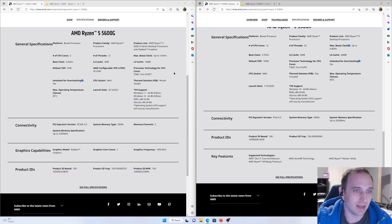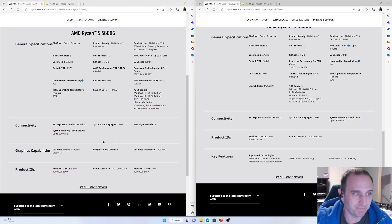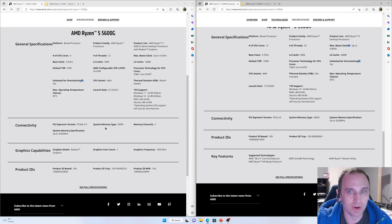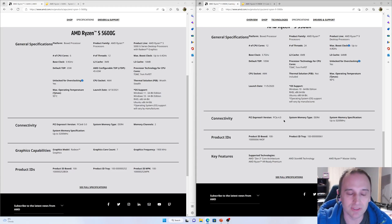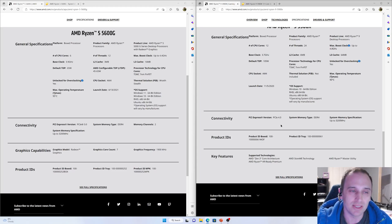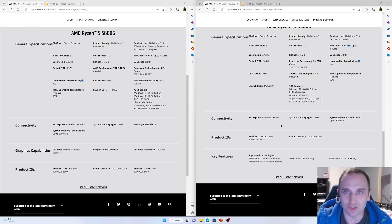Another interesting thing to note is that the 5600G has integrated graphics as an APU and it runs on PCIe 3.0, versus the 5900X which is PCIe 4.0. However, that's not going to make much of a difference — the 6700 XT does not max out the 16 lanes of PCIe 3.0 on a 5600G, so that will not be an issue.